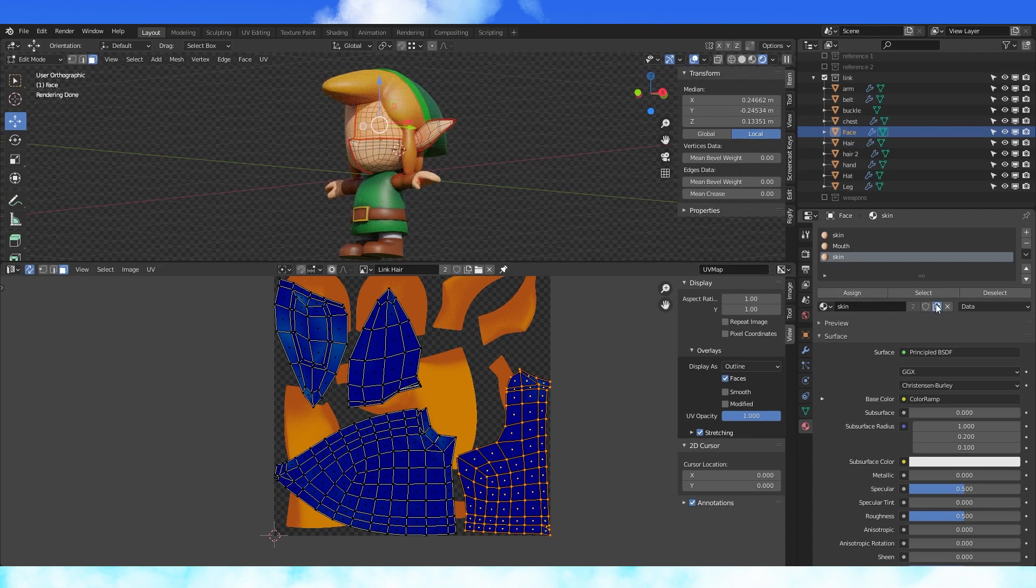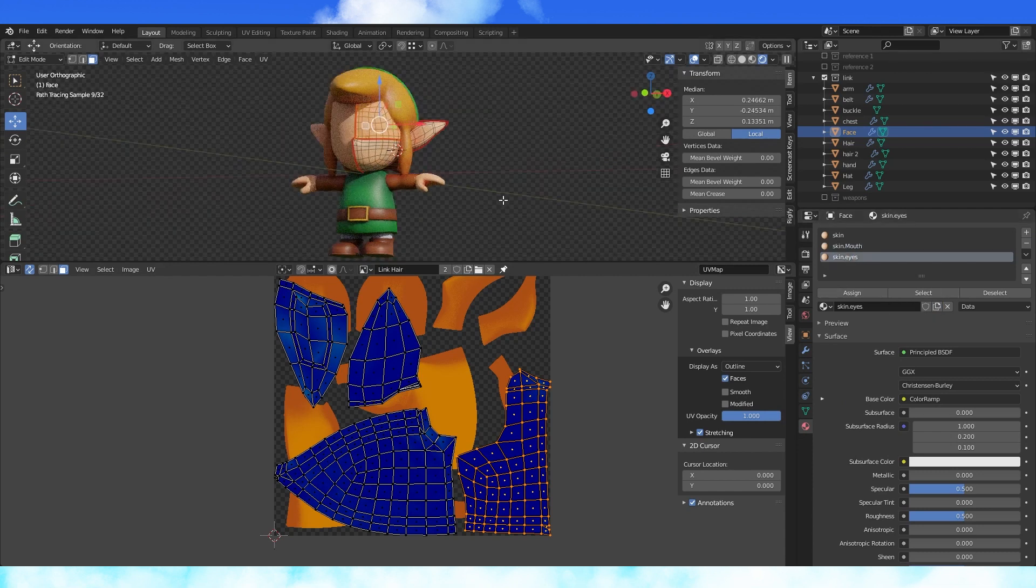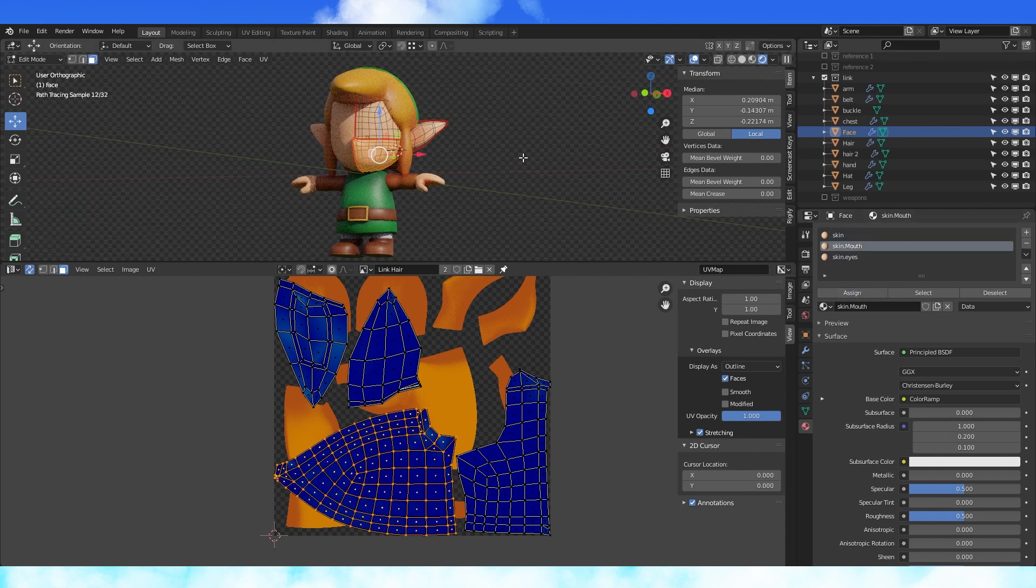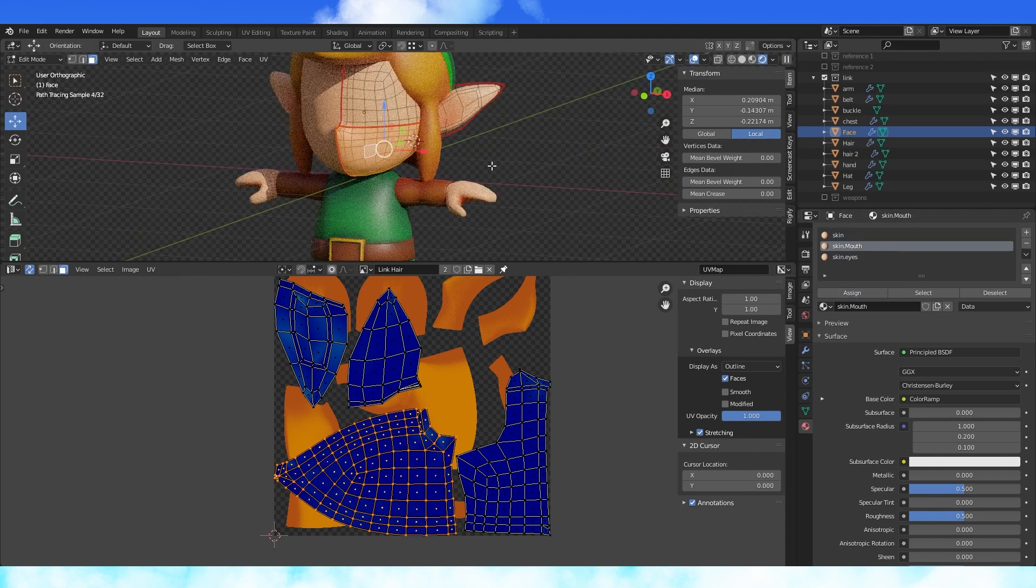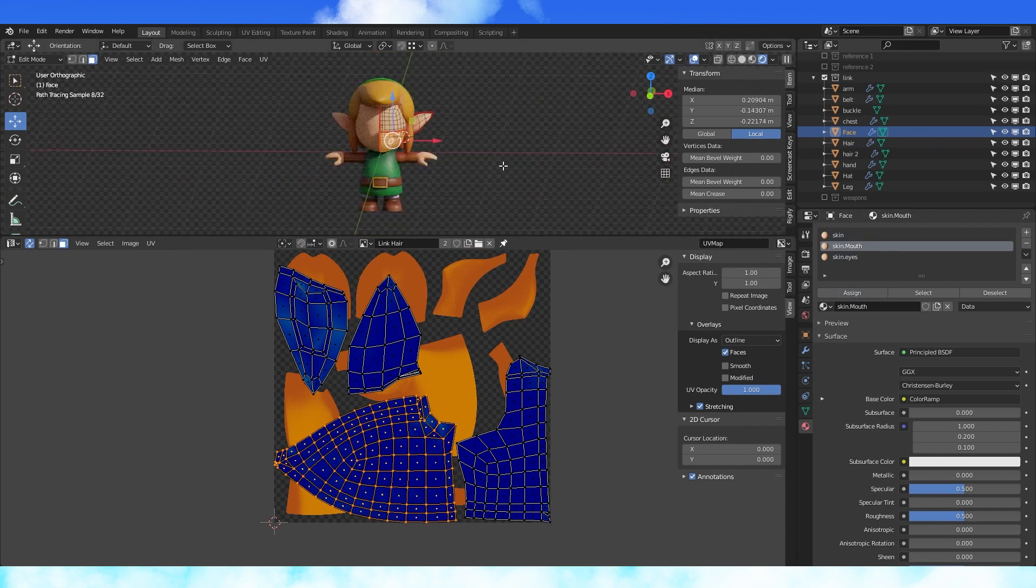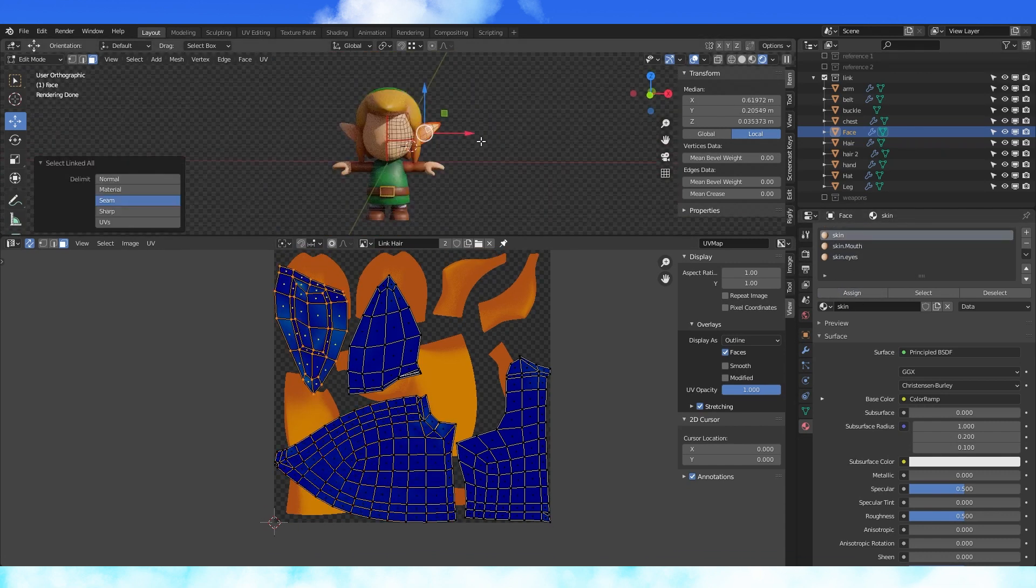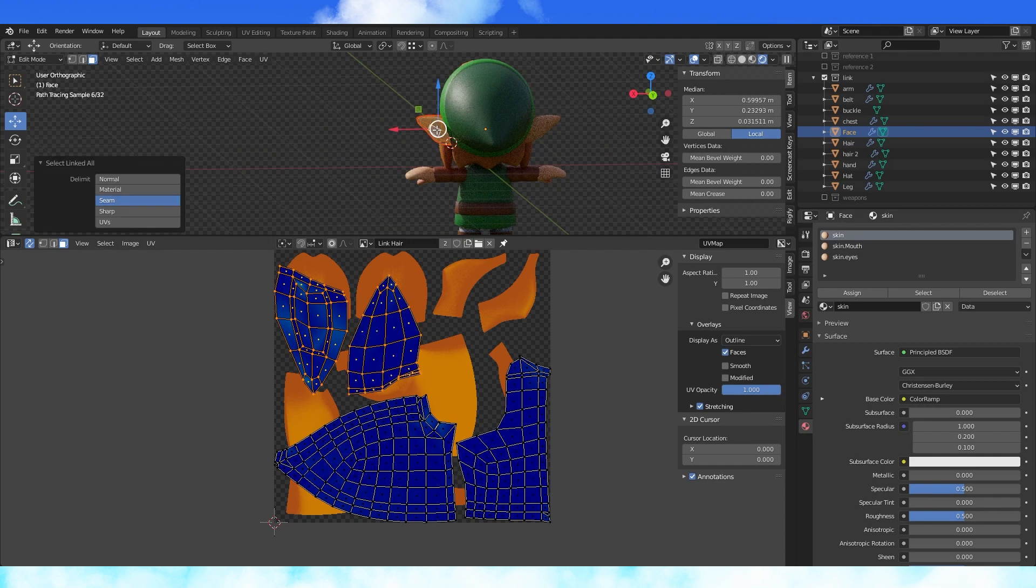Hit duplicate texture here. Rename these materials appropriately and assign them to the corresponding parts of the face. Using face select and control L will allow you to select a single island for assigning materials.